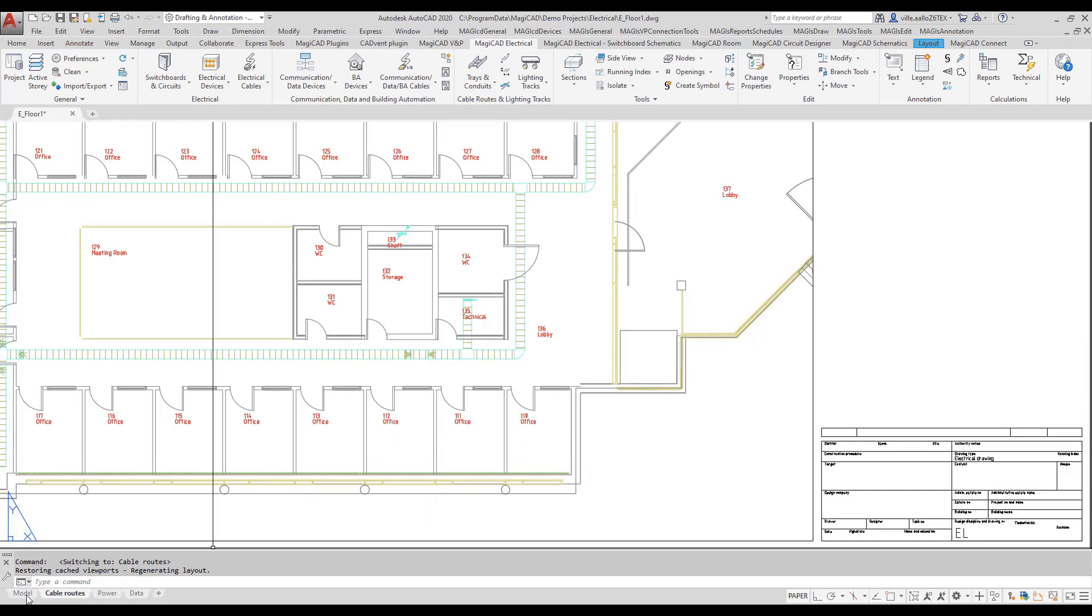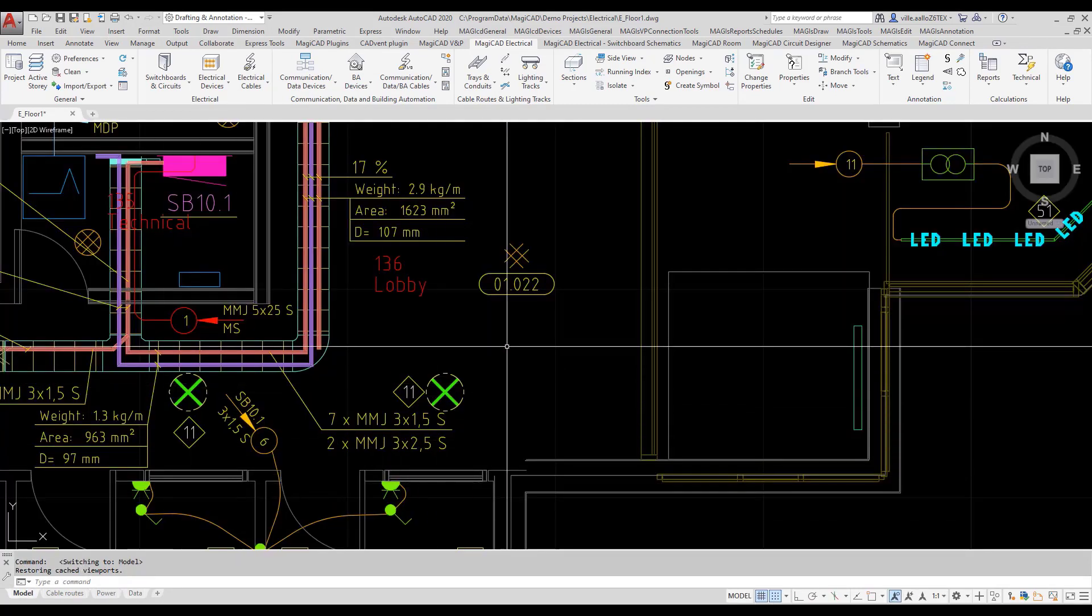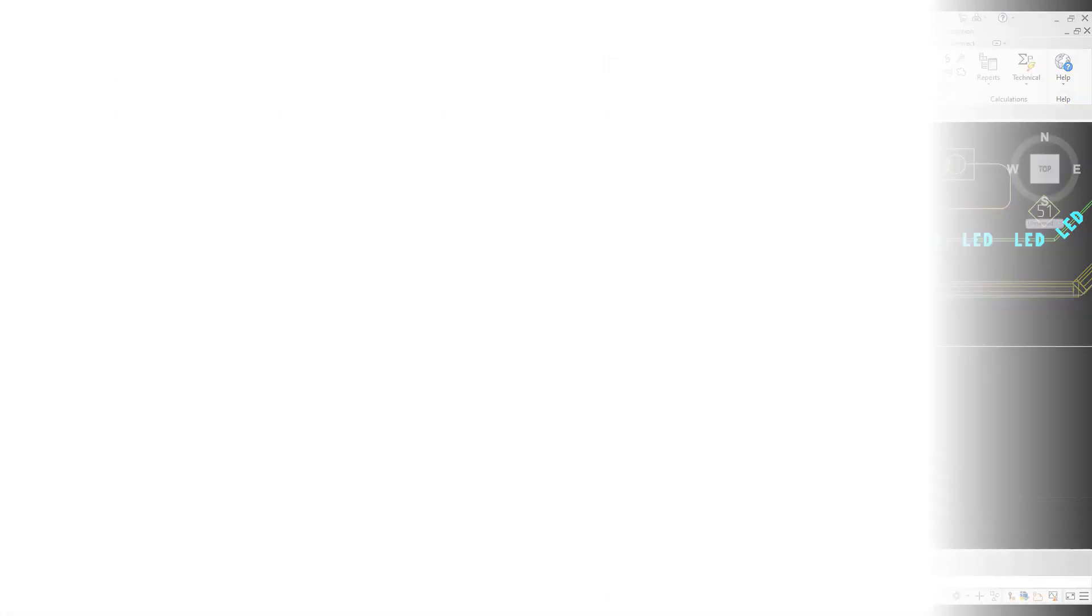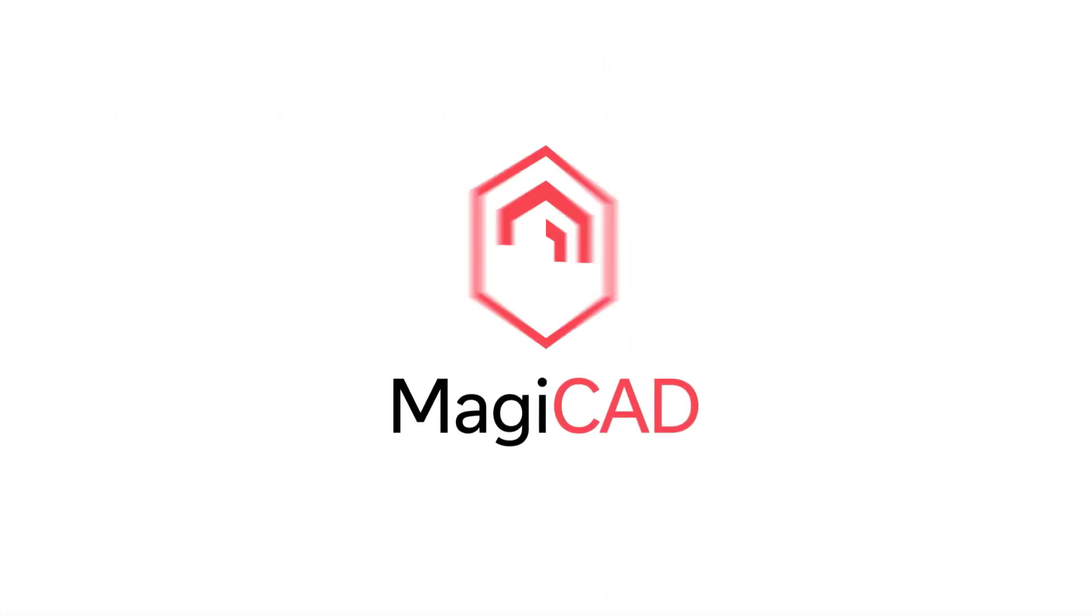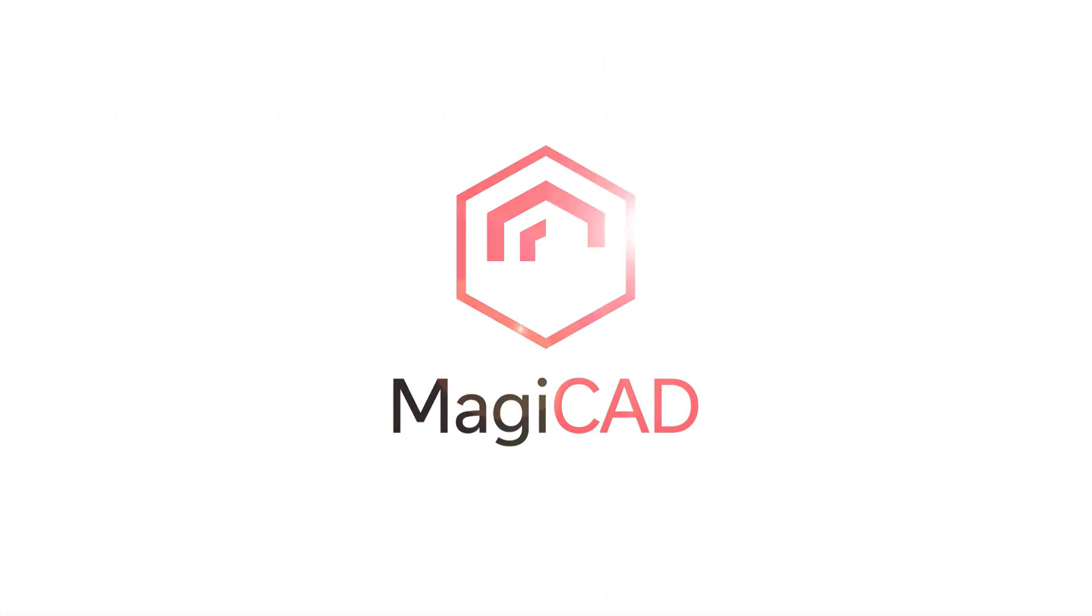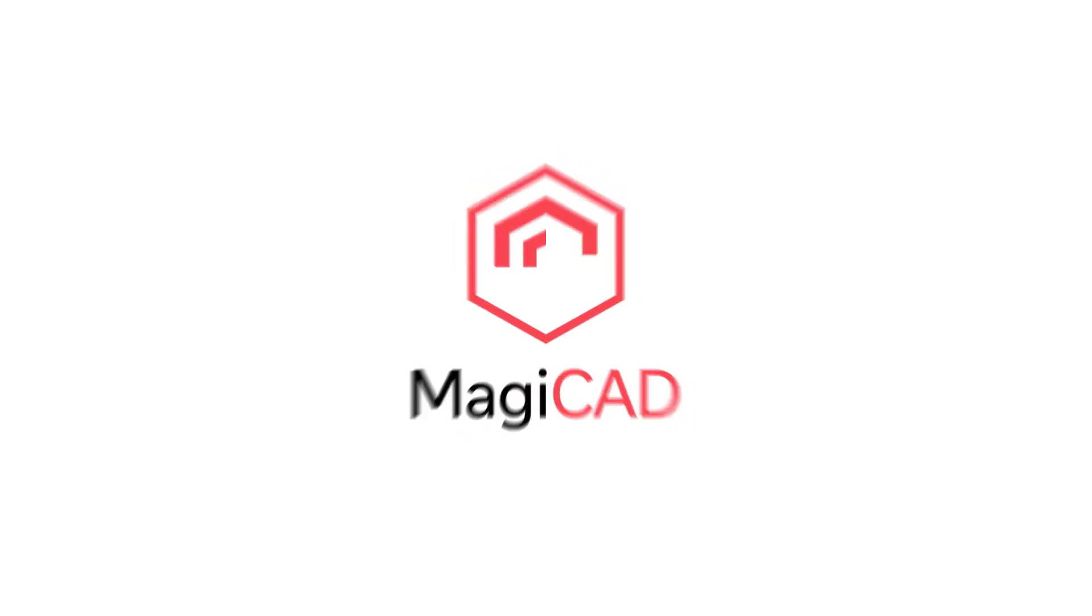With this new freeze layers function, showing correct layers in layouts is very easy and it can be done really quickly and you can save valuable time. Thank you.